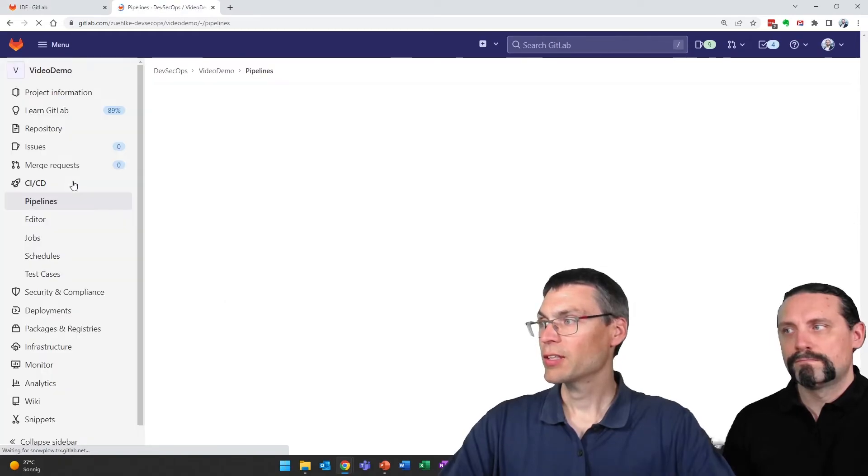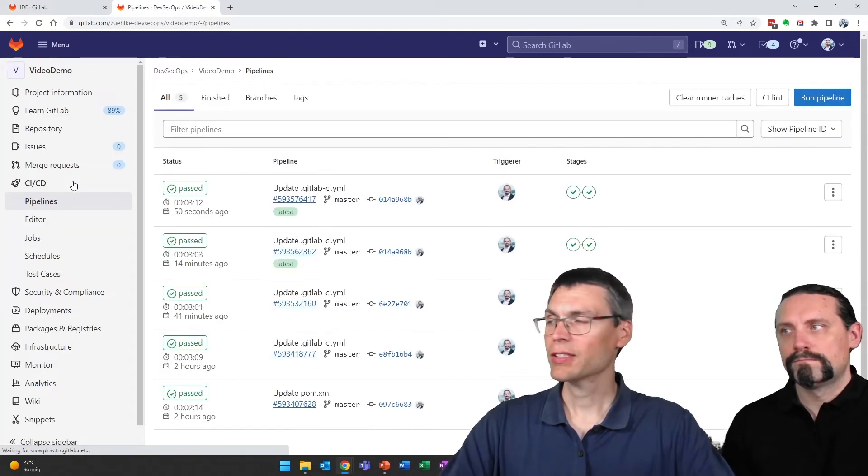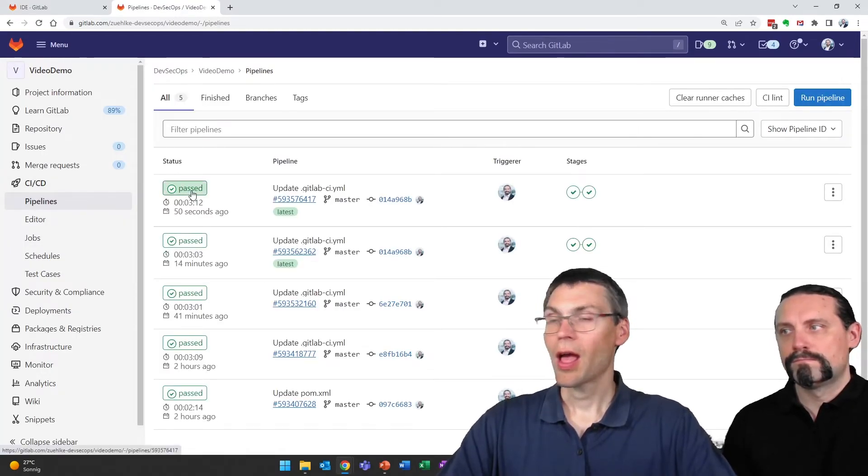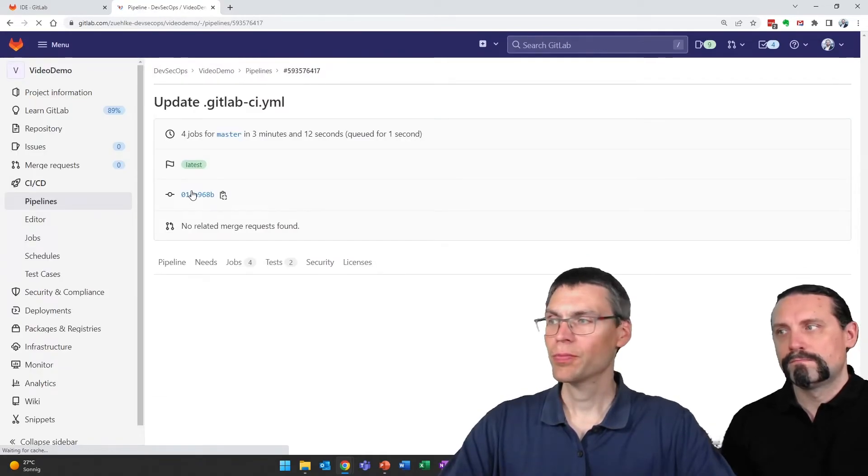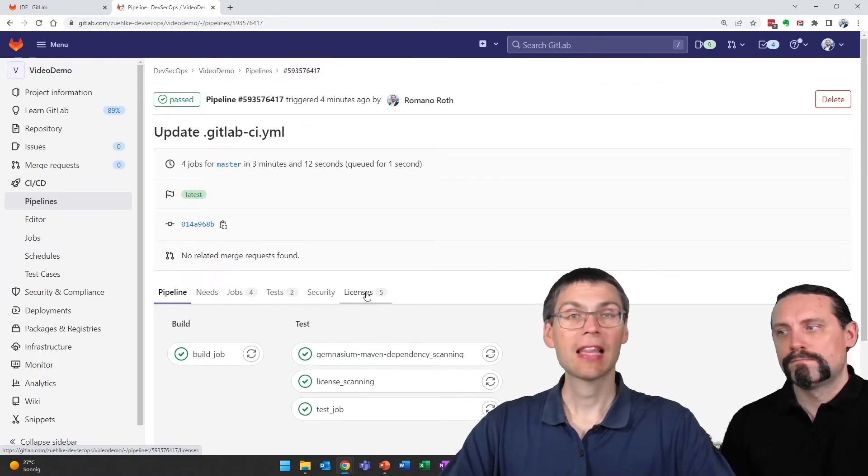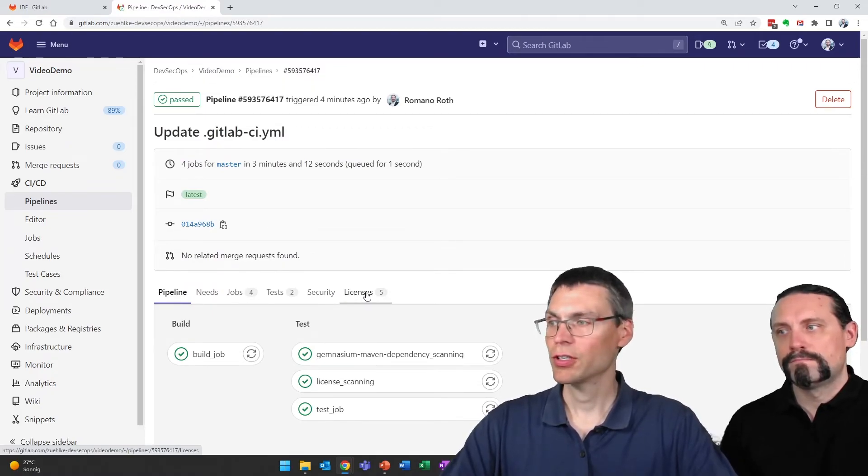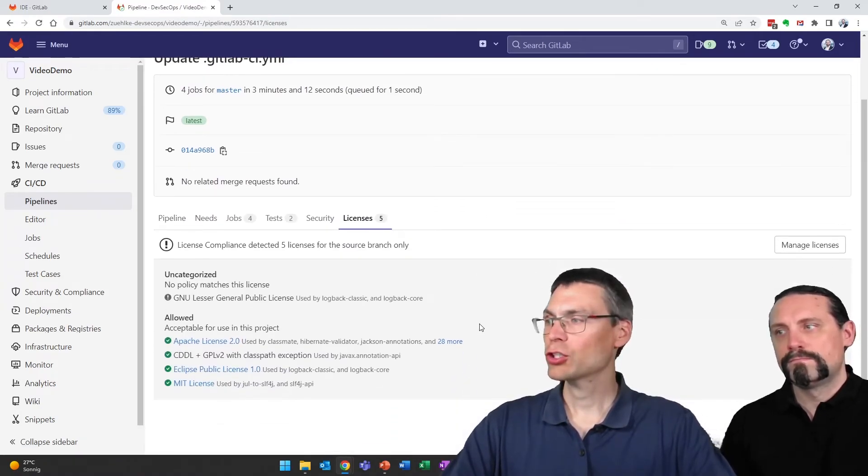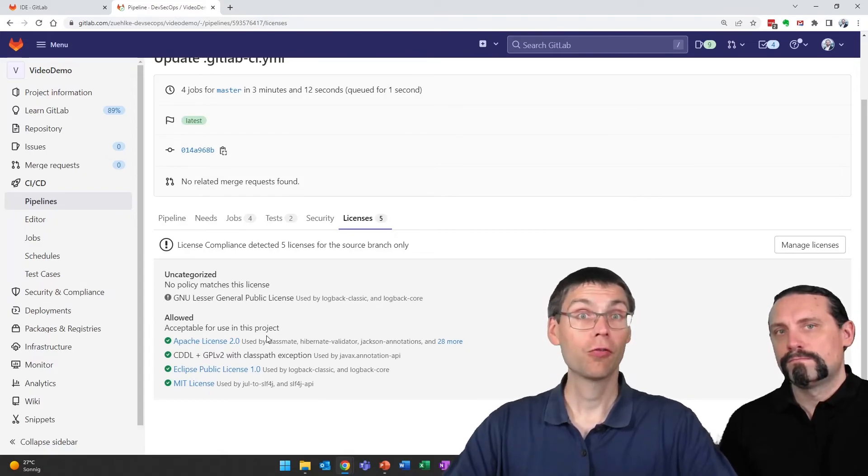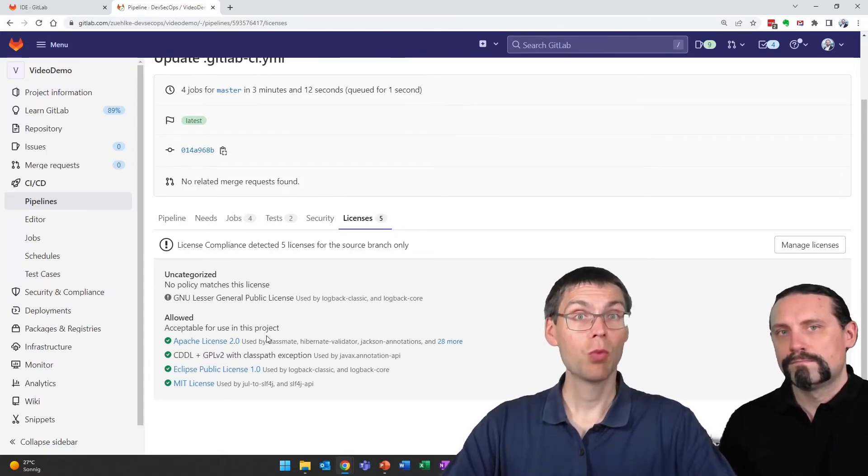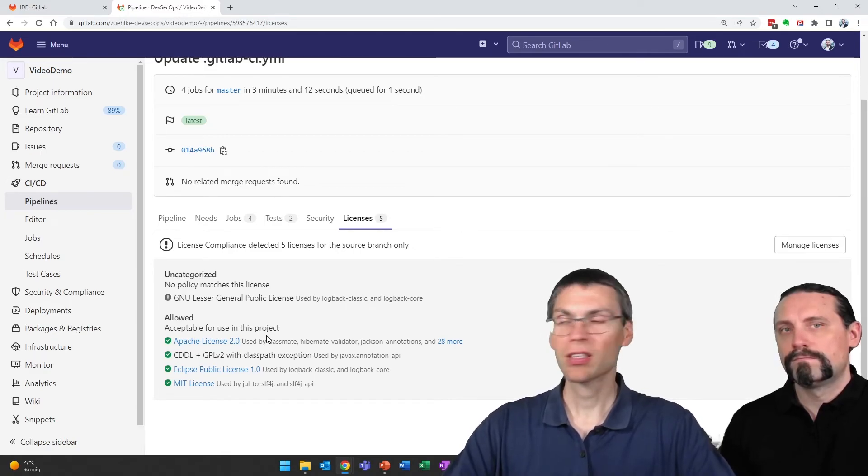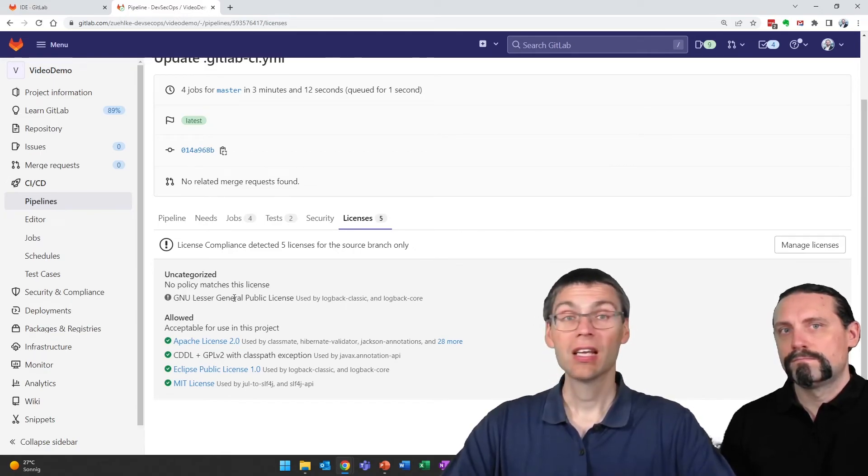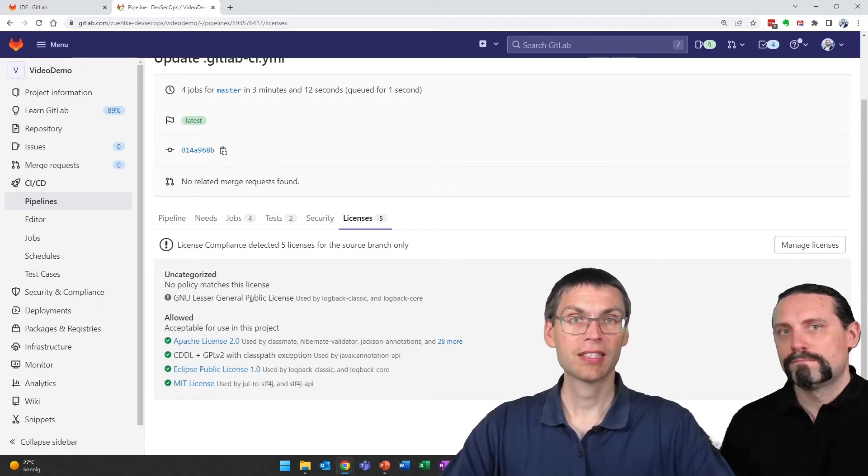I head back to pipelines. I open the last pipeline run and we now have a licenses tab here. This shows us that we have four licenses that we marked as acceptable in our project and one license that has not yet been assigned or accepted.